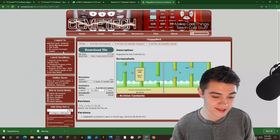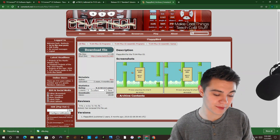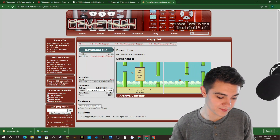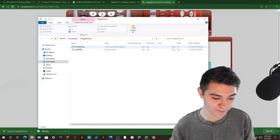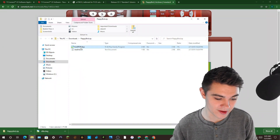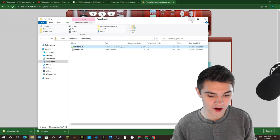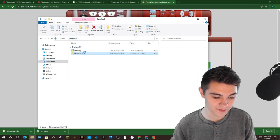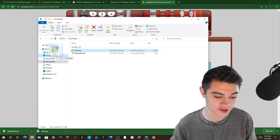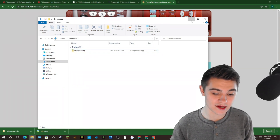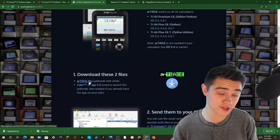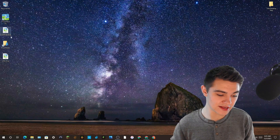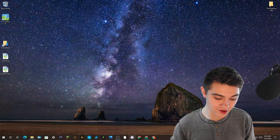Next, open up the Flappy Bird zip file after you've installed TI Connect CE on your computer. Click on the Flappy Bird file and drag it to your desktop. Then go to your downloads folder — you'll see C Libs — drag that to your desktop as well. Also drag Artiface and Cabri Jr to your desktop. Make sure all of those files are on your desktop.